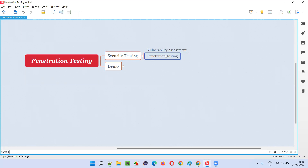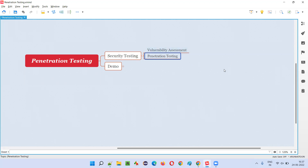When you have permission from the client to perform penetration testing, then only, as part of security testing, you perform penetration testing. If you don't have permission and you need to do penetration testing, talk to the client beforehand, inform them of the need for penetration testing in this application and the steps to be taken in advance. Before you start, once the green signal is given, then you can perform the penetration testing.